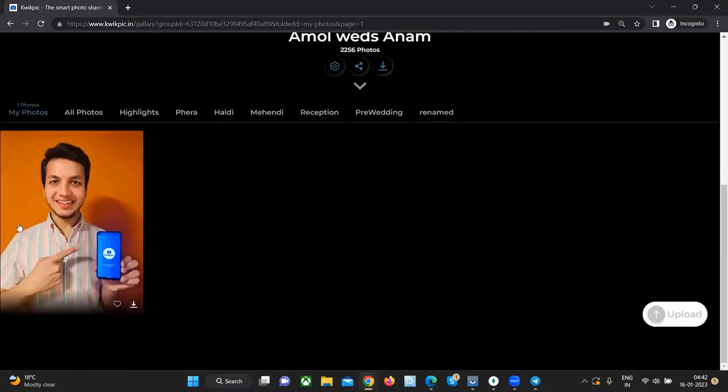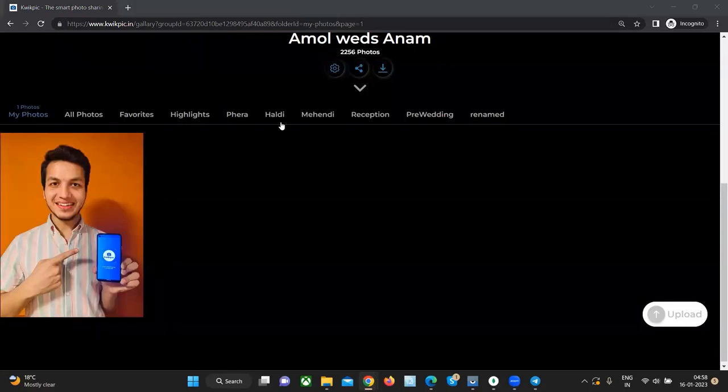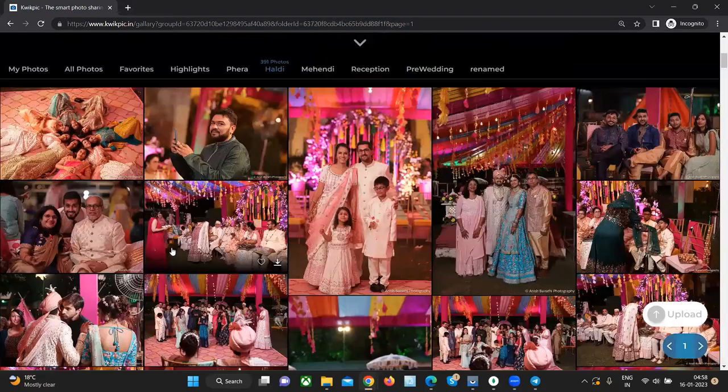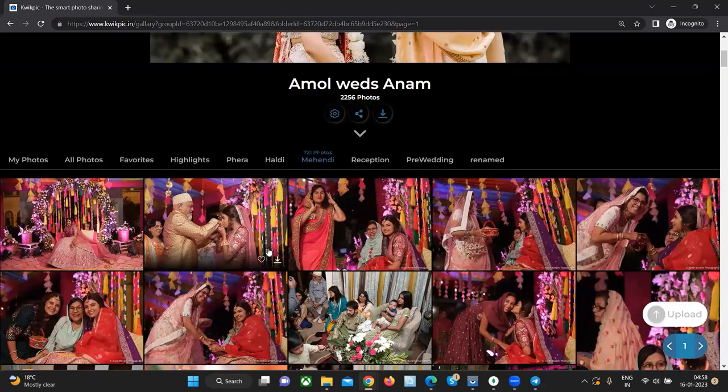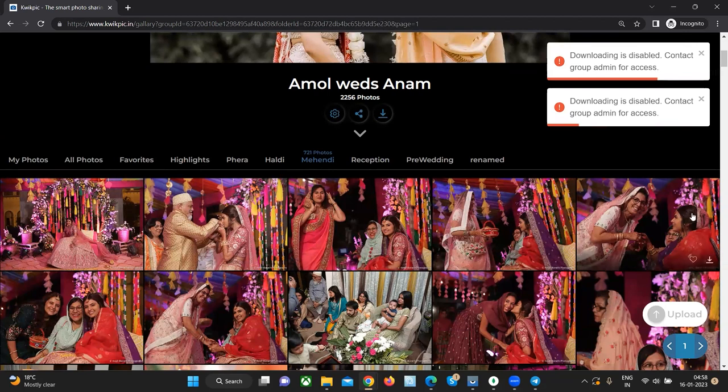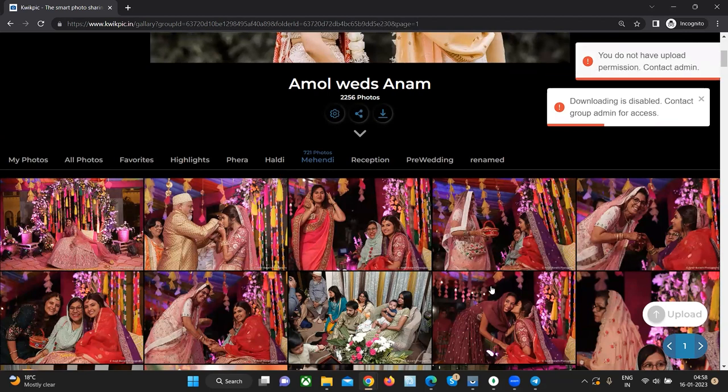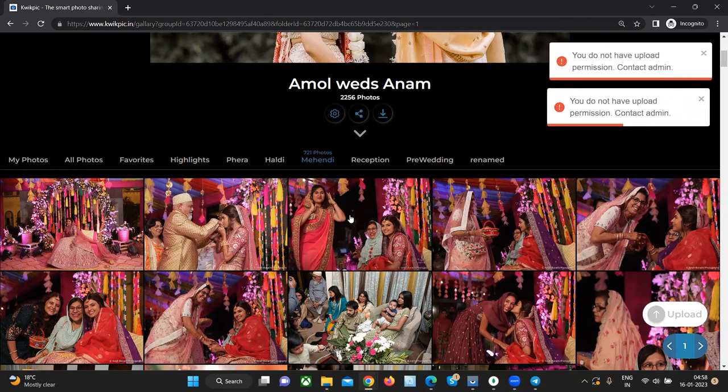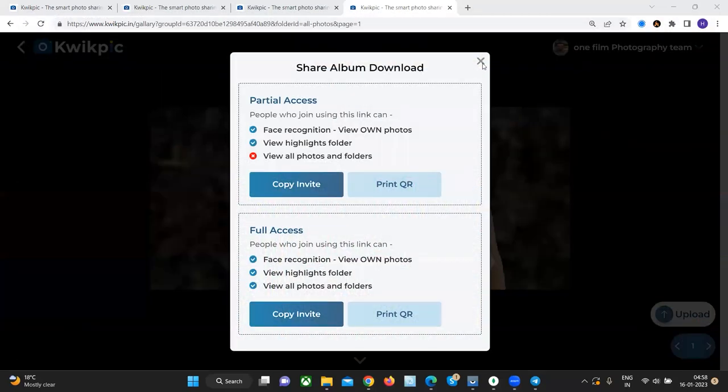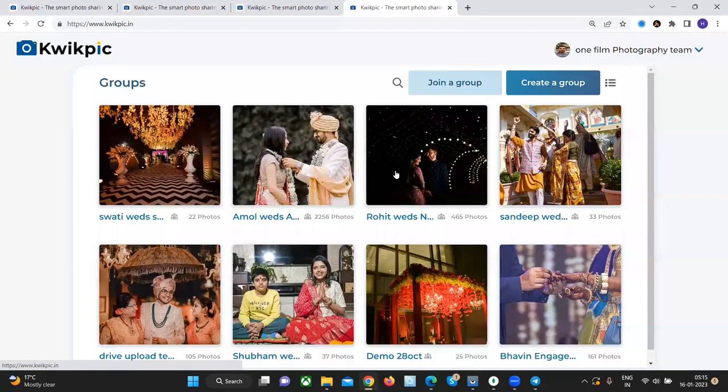As you can see, I'm able to see my picture which is over here. I can also see the photos in a particular folder like Haldi or Mehendi. And as you can see, I'm not getting the option to download since the download is off and even the uploading is disabled. So let's close this window. Let's go to a different album this time.